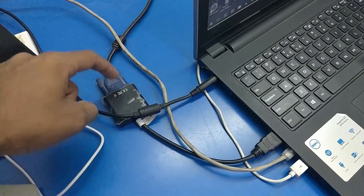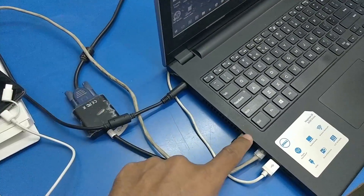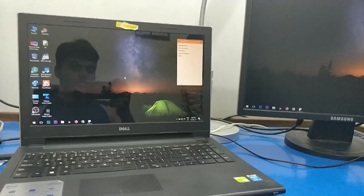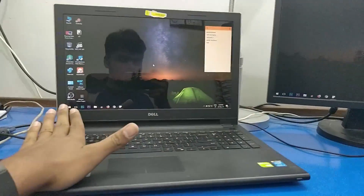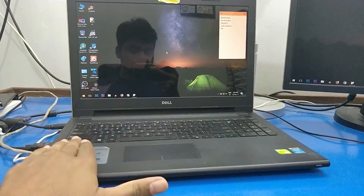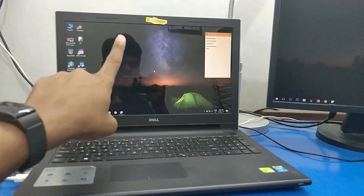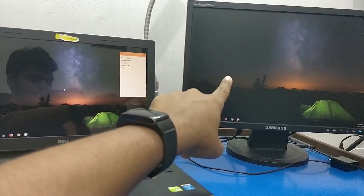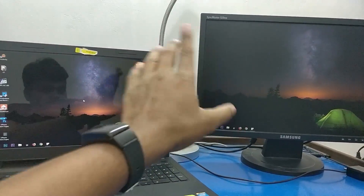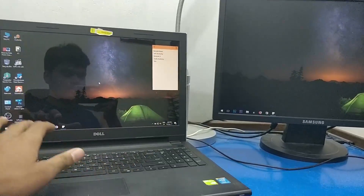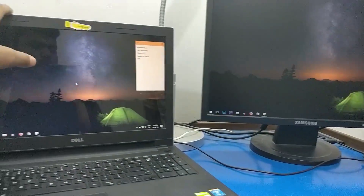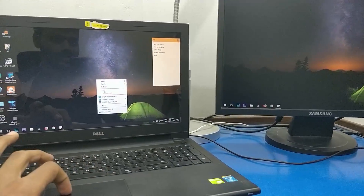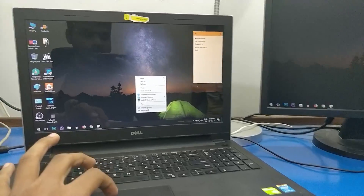If you have a laptop, you can use the main screen in the laptop as primary, and this is the secondary monitor. If you are doing screen recording, you can use the secondary screen for that purpose.